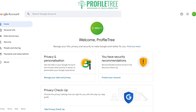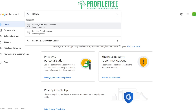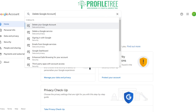Now there are two ways to delete your Google account. The first and easiest way is just by searching it up using the search bar seen above in the Google account page — you could just type 'delete Google account'.